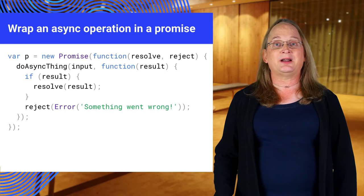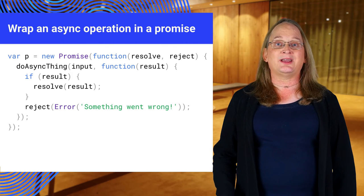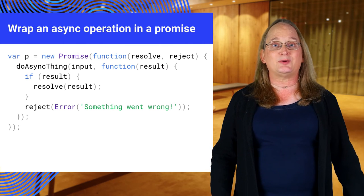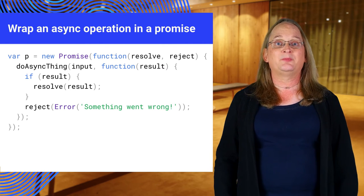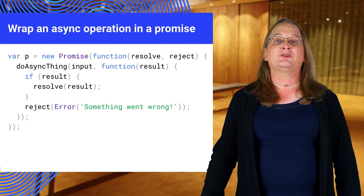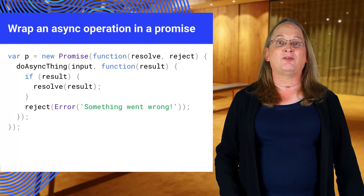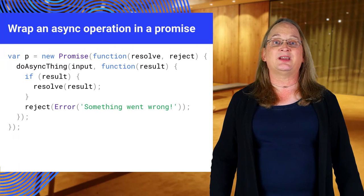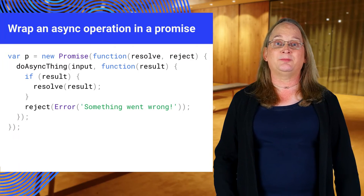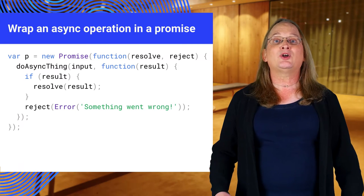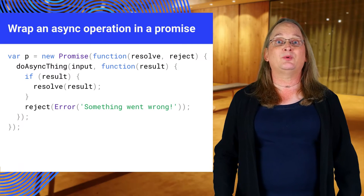Inside the function body, call your asynchronous function, in this case, do async thing. If it returns successfully, call resolve with the result of the asynchronous function. If it fails, call reject with the error.